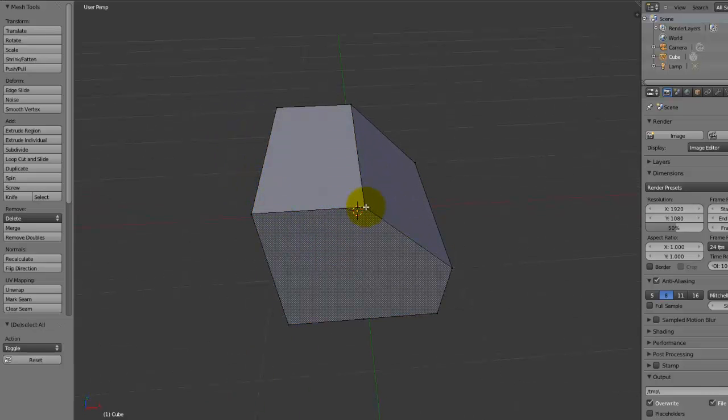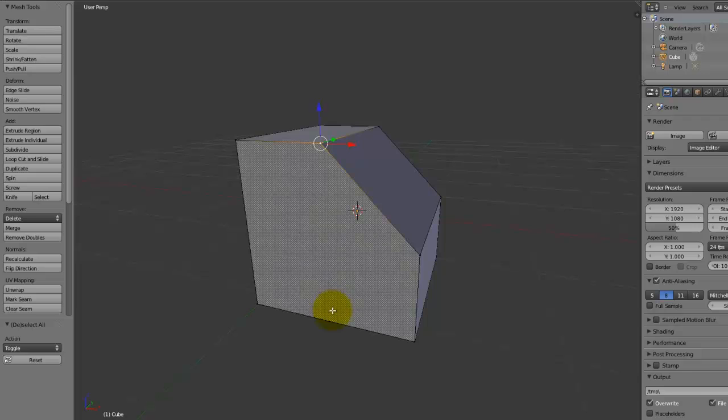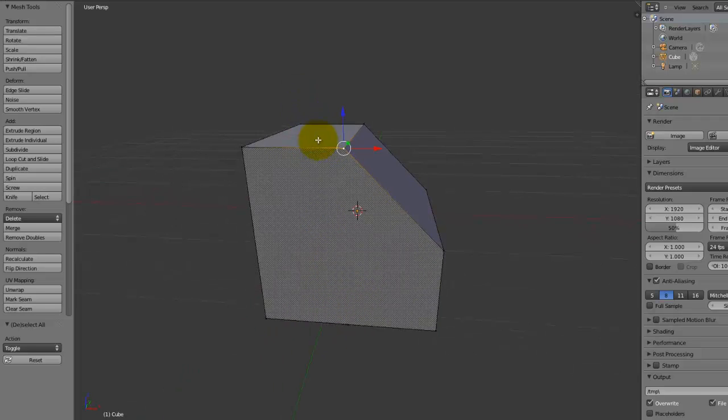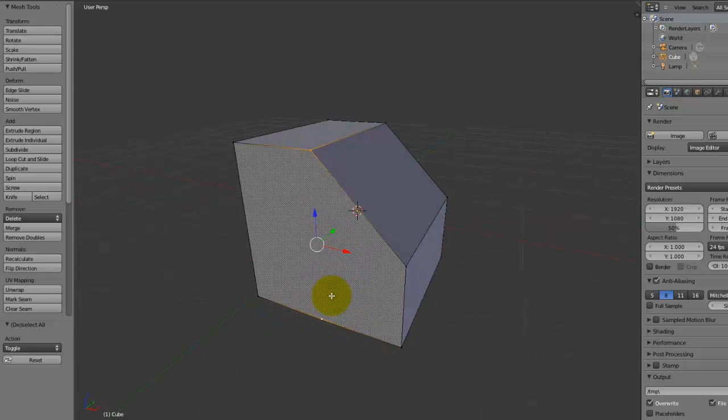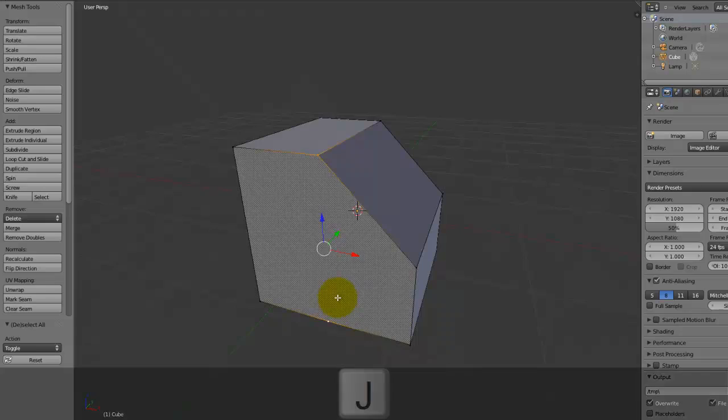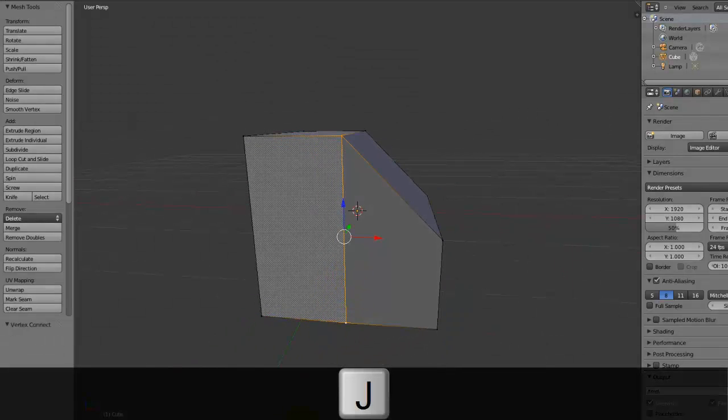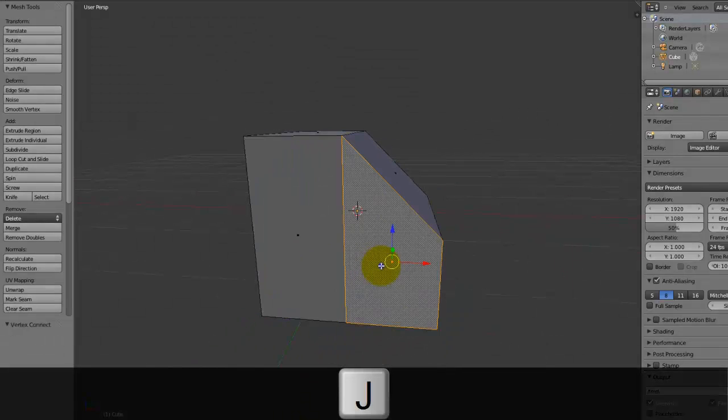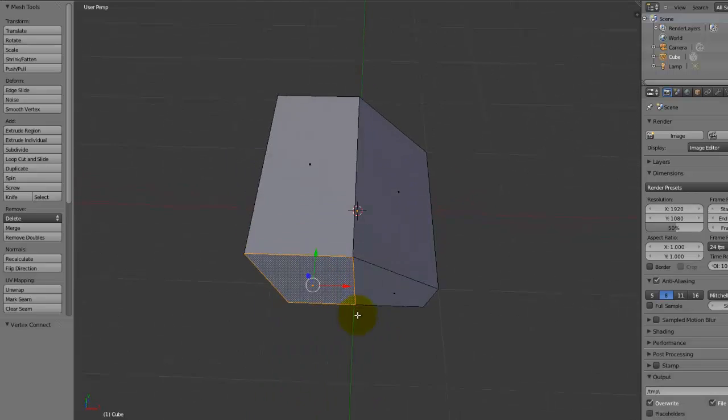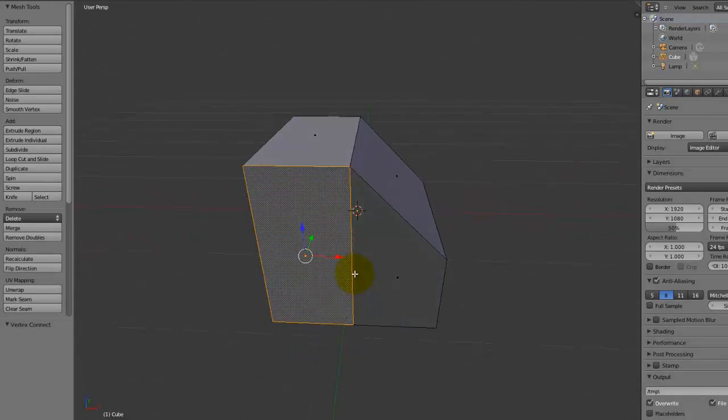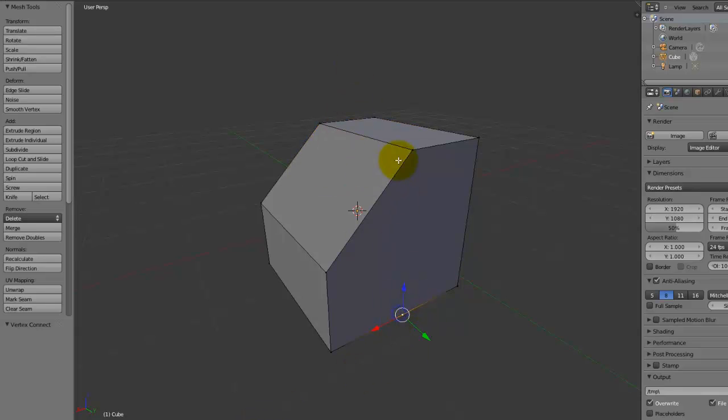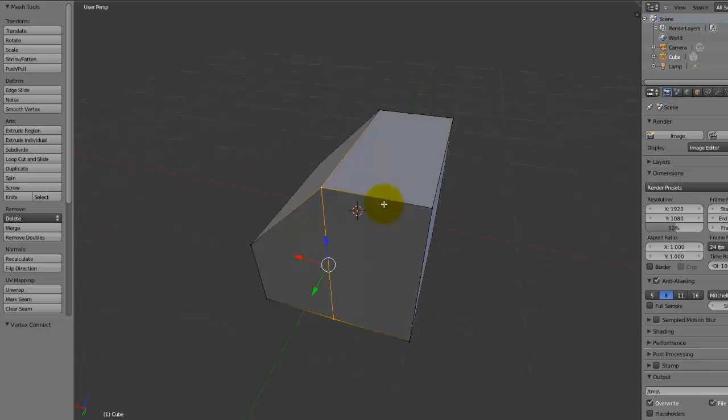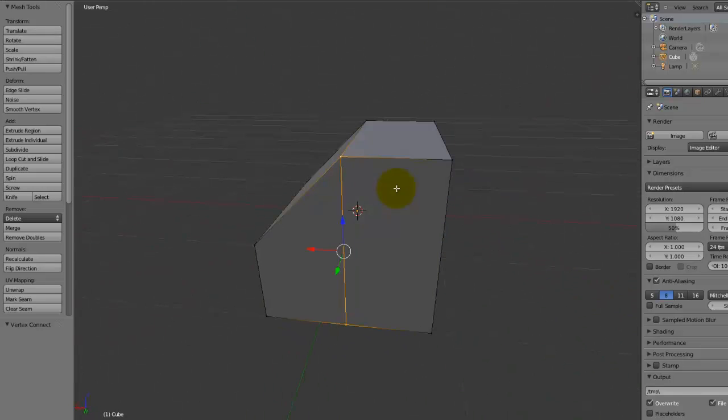However, first of all, we need to split this NGON in half, otherwise we're gonna have some weird overlapping effects. So if we select this vertex here, and this vertex here, and press J, that will then split up this NGON into two quads, and the rest has basically been done for us. And we can do the same on this side, select this vertex, and this vertex, and press J, and as I said, the same has happened.